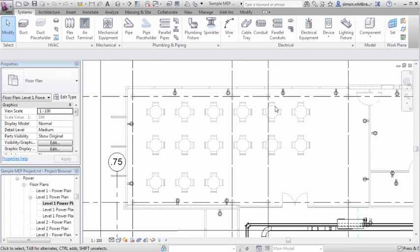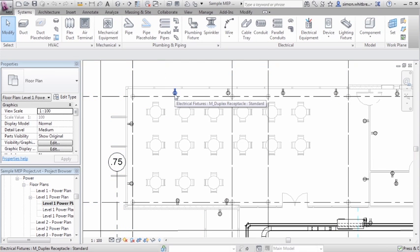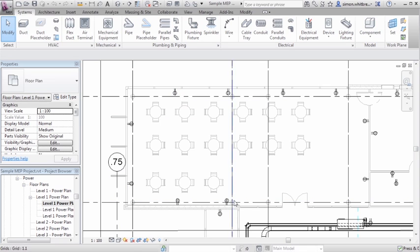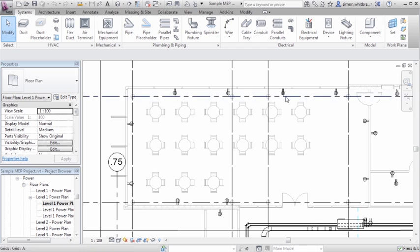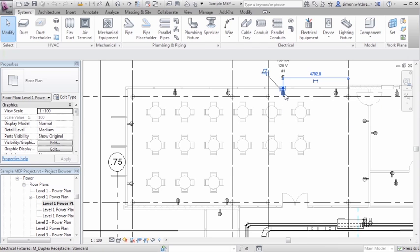In this power plan we have electrical fixtures spaced around the walls, and we would expect these elements to actually sit on the wall itself.